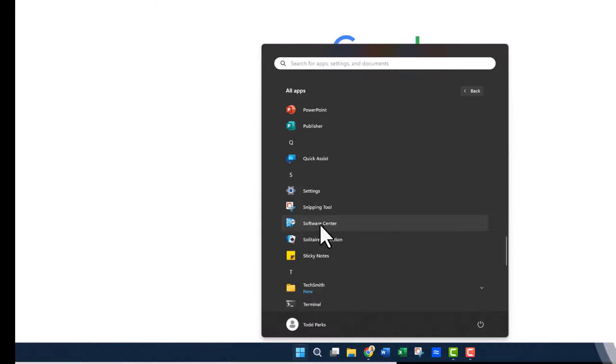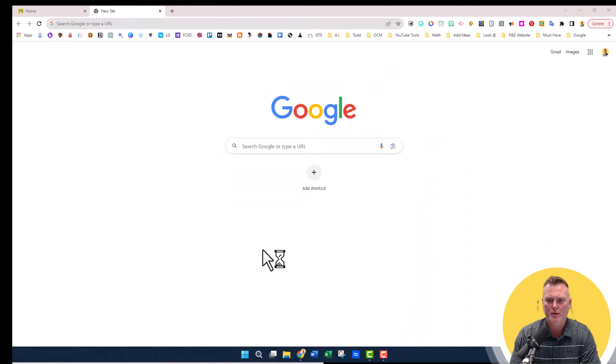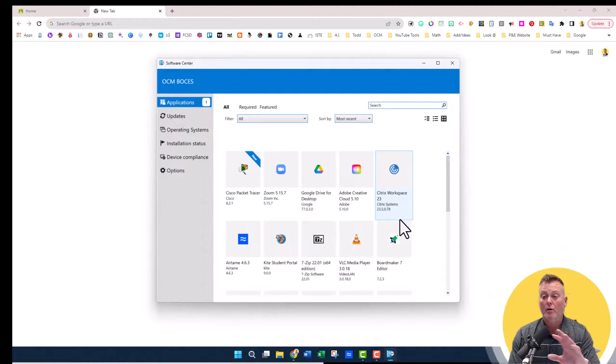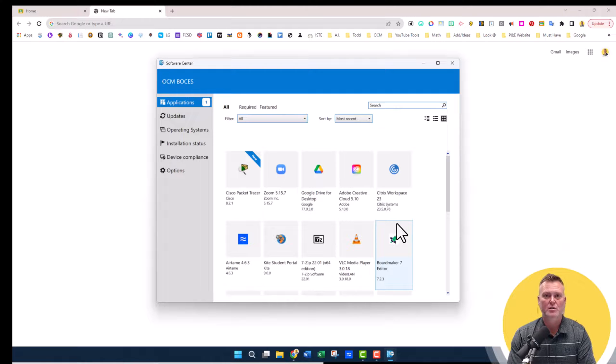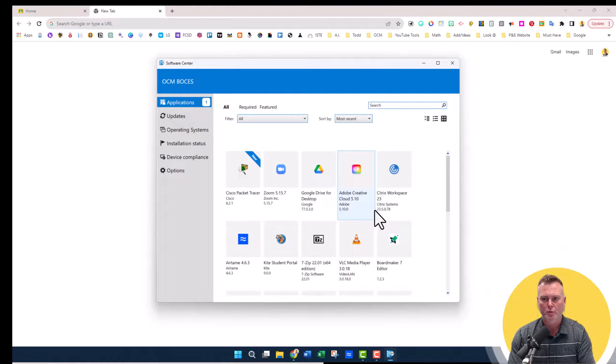Here it is right here. You're going to click on that, open it up, and inside Software Center are all the applications that are safe to download if you choose to.